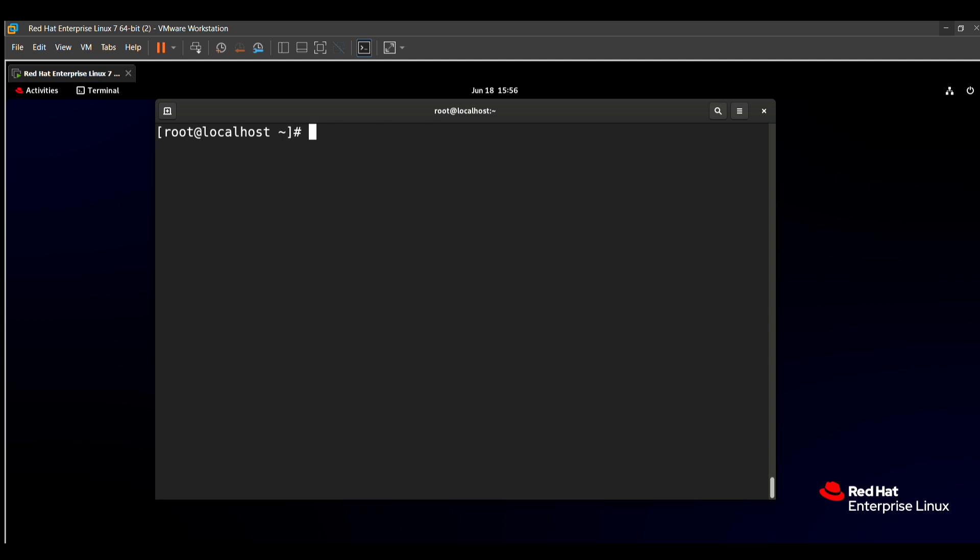Hello friends, in this video we will solve the next question which will be asked in the RACSI exam. It is also left from the previous session, so without wasting your time let's start. This question is based on the batch script and it will be worth 10 to 15 marks in the RACSI exam.